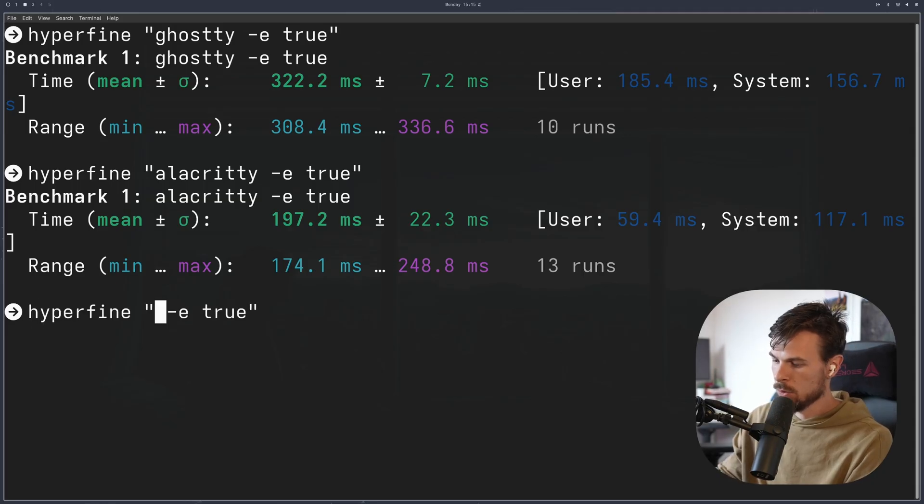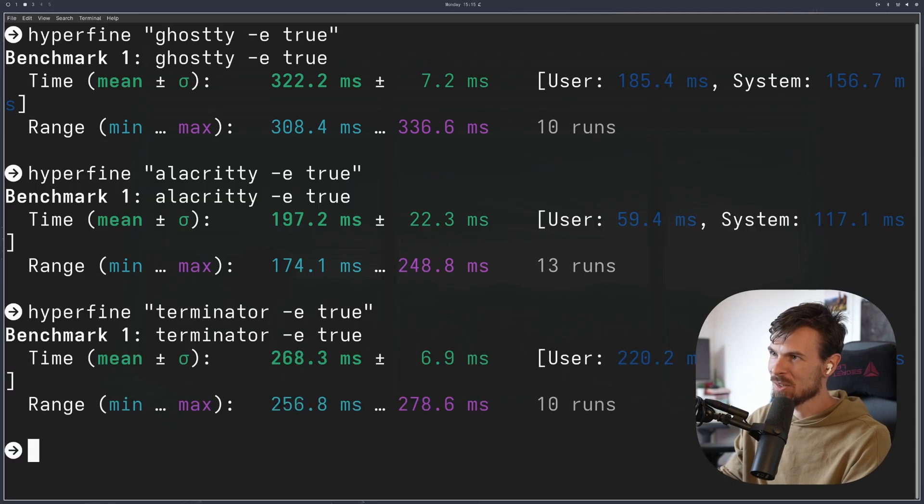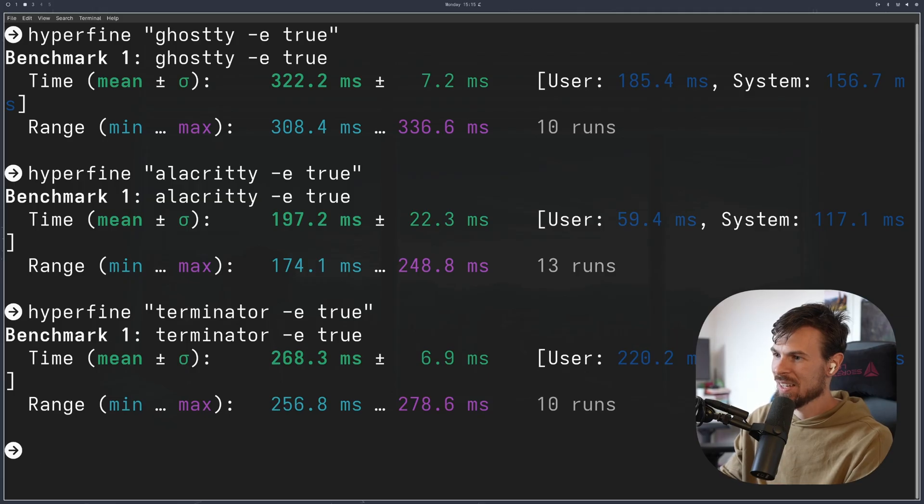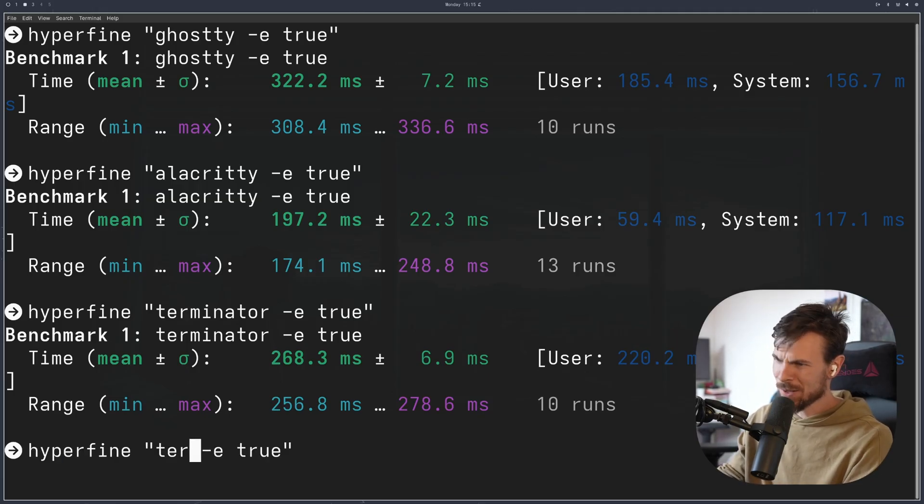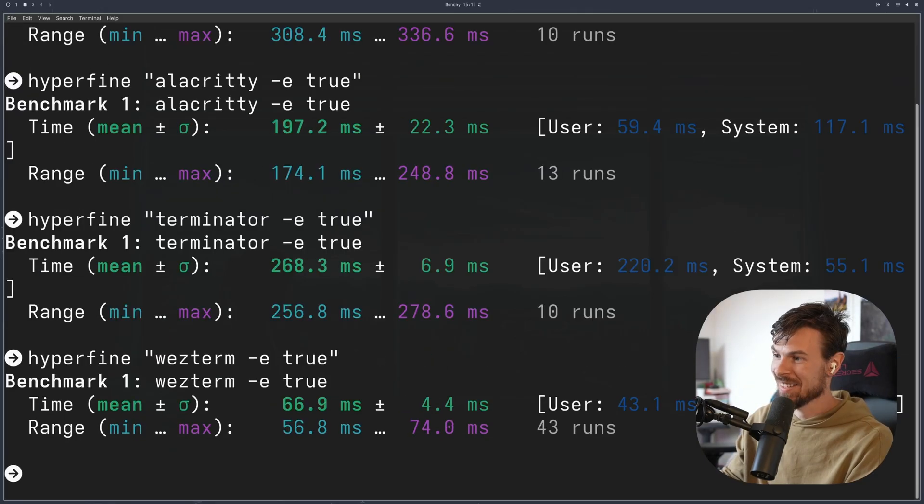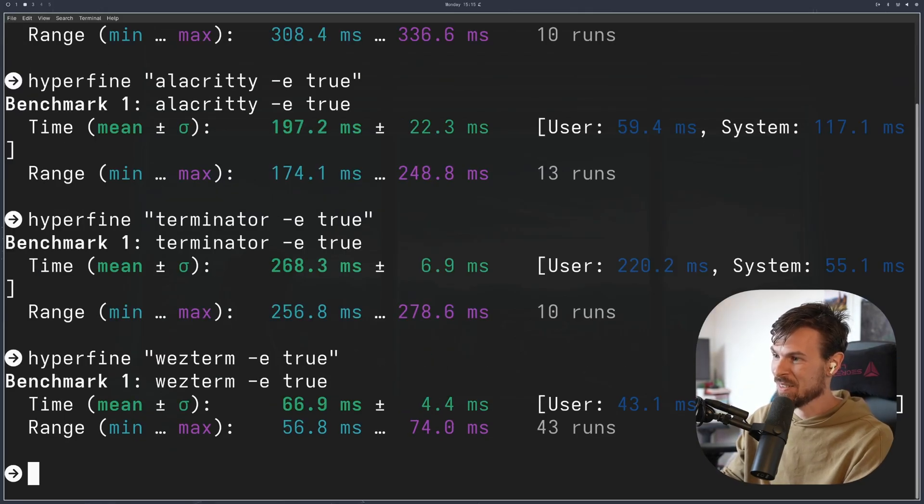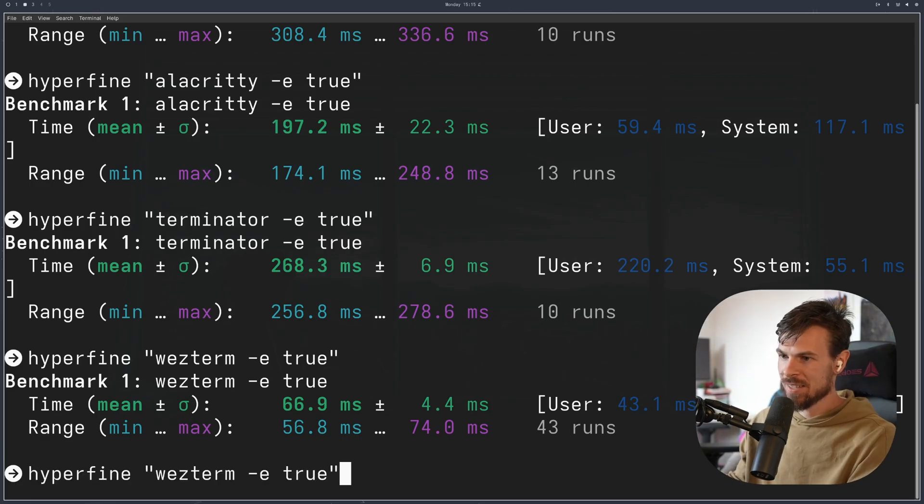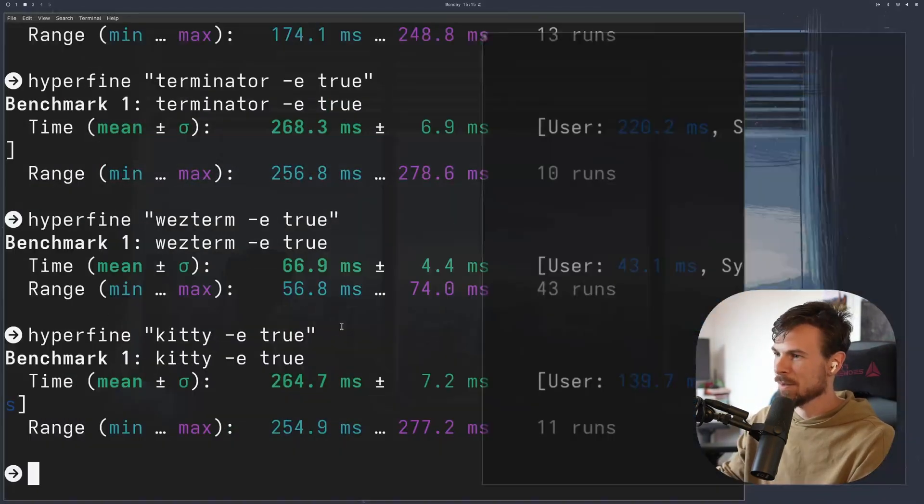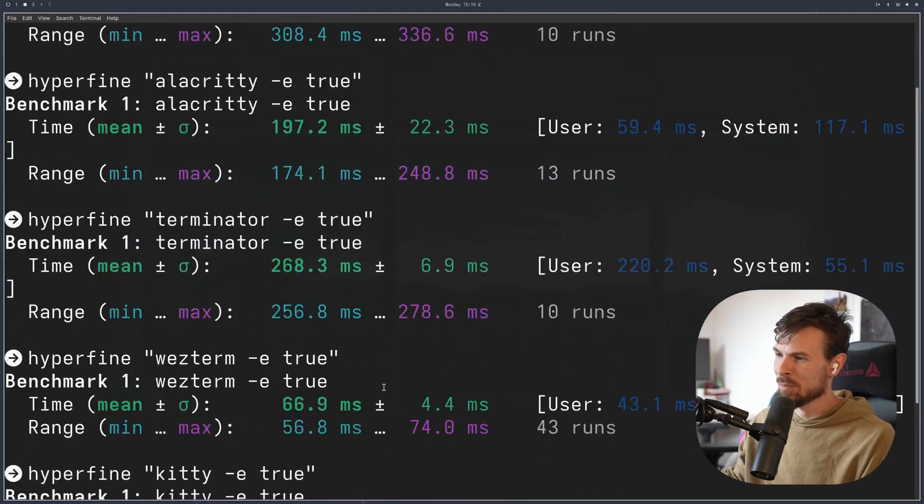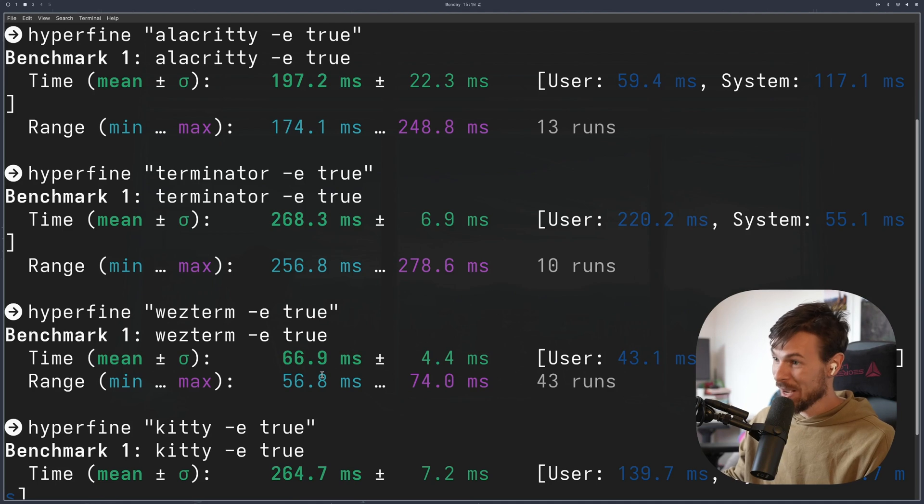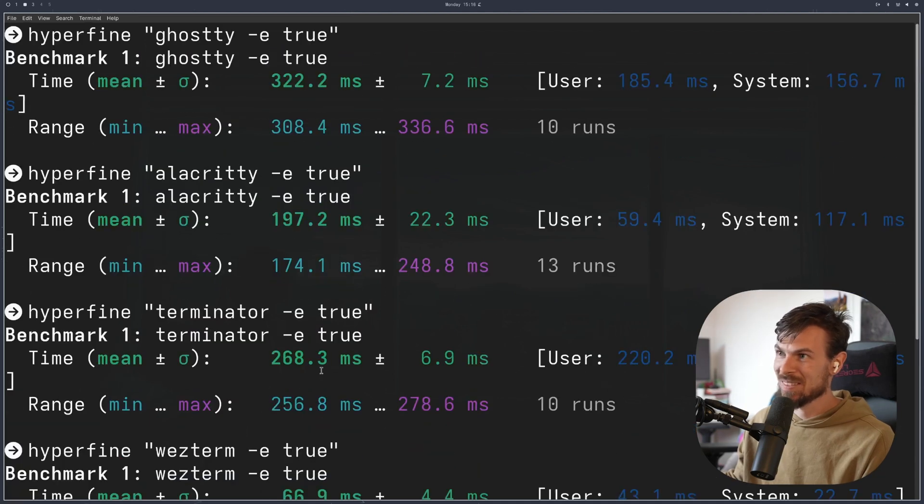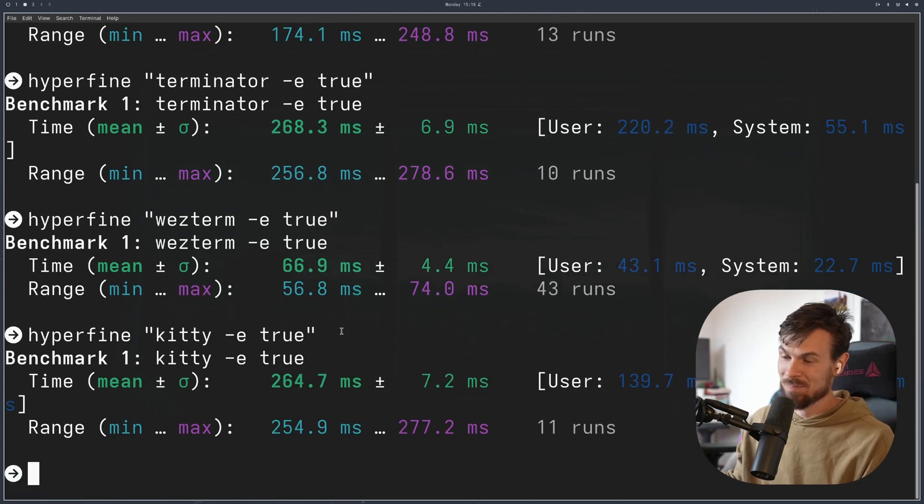Let's do Terminator. Okay, so this is kind of in between the two at around 256. Let's also try out Western. Western felt really quick when I was using it. Wow. So it's actually around 56 and 74. Jesus, numbers. How do they work? Kitty is the next one. Okay, so this is kind of in between as well at around 250. So it looks like the fastest is actually Western and second and coming close is Alacrity. And pretty good.